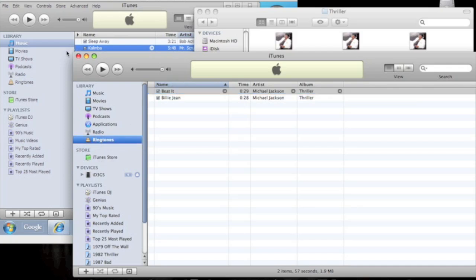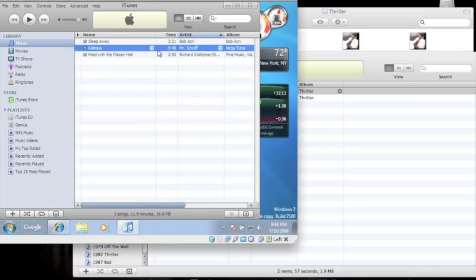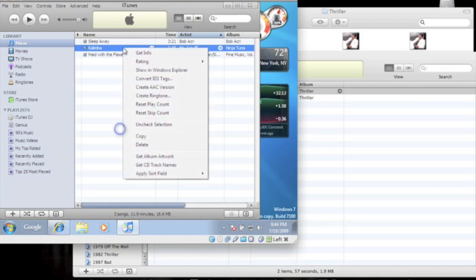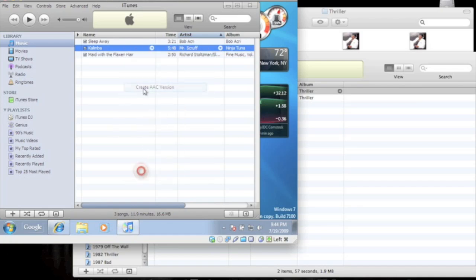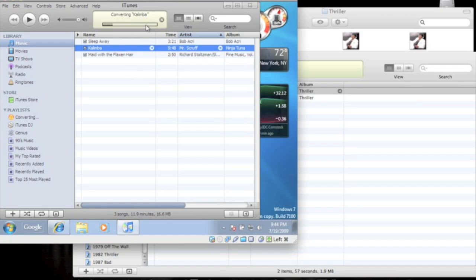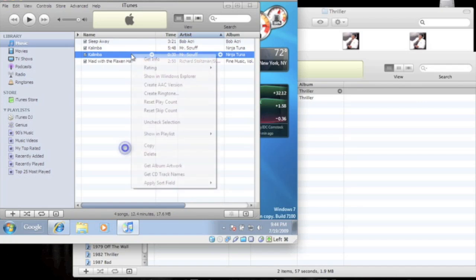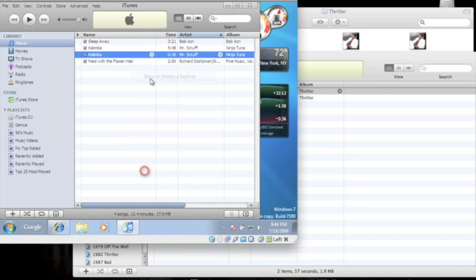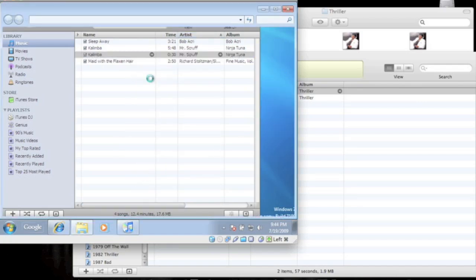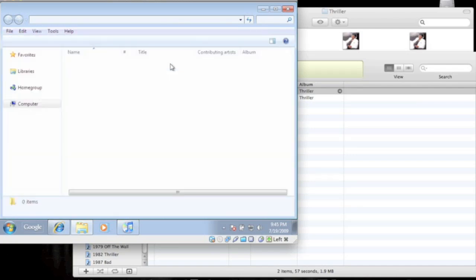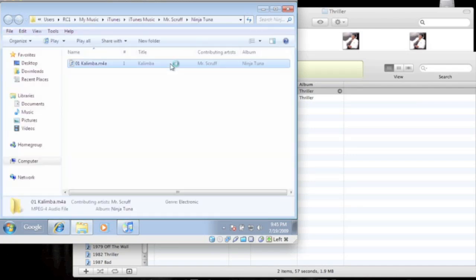Now for the Windows side, same thing. We're gonna create an AAC version, and convert. Alright, so right there, and then you're gonna show in Windows Explorer, find the file.